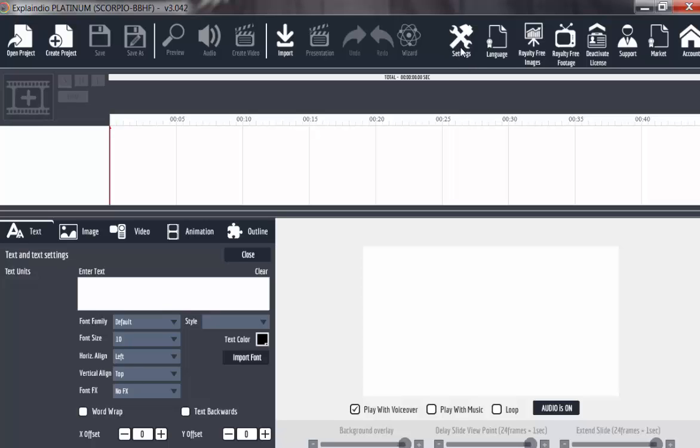The functionality of Explendor, that is language. By default it is English. Now from this place, royalty-free images, you can get access to some royalty-free images, but you have to sign up with those links. Royalty-free footage you can also get from the direct link that we shared. You can deactivate license.